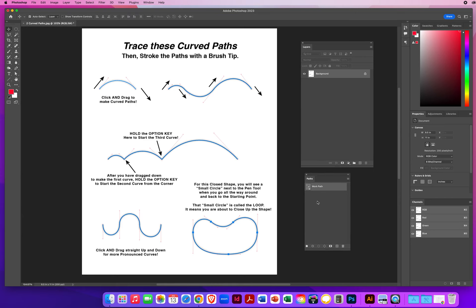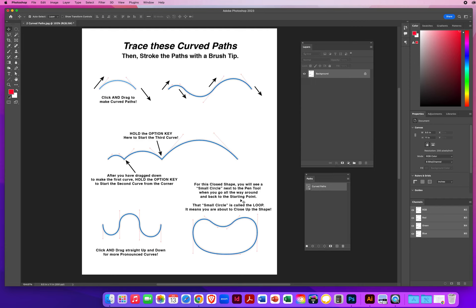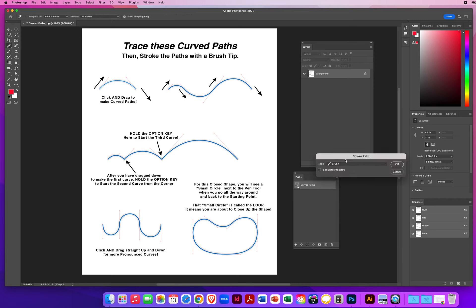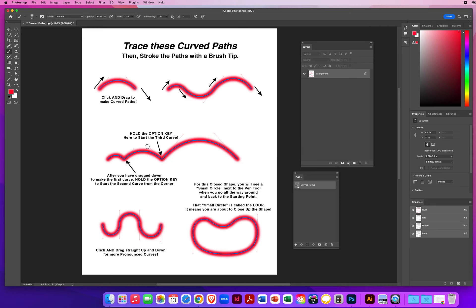In the Paths panel, Photoshop doesn't know I'm done tracing, so double-click on 'Work Path' to name it — I'll call it 'Curved Paths.' Click once below the name to deselect, then click once on the name to reactivate. I've already set up a red color and the same brush from the last file. In the Paths panel, click the pop-up menu and choose Stroke Path with the same brush. Without simulate pressure turned on, it's going to look like fat spaghetti noodles.